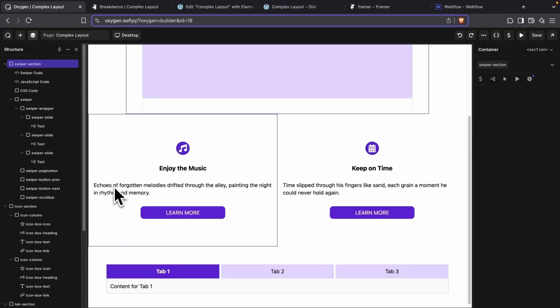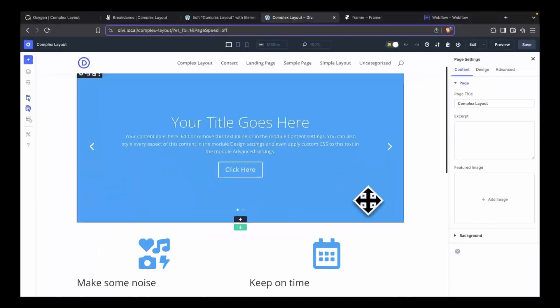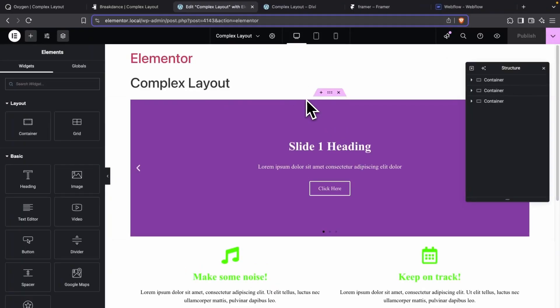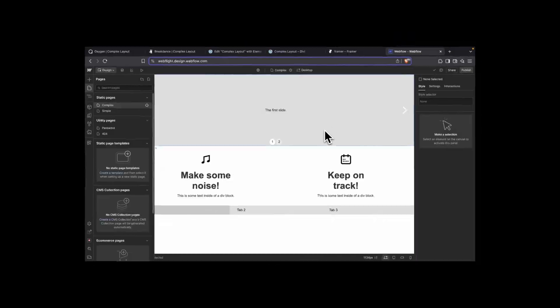How much unnecessary code is showing in your page builder's output? Today we're comparing six popular page builders: Oxygen, Breakdance, Divi, Elementor, Framer, and Webflow to see which one has the cleanest output on the front end.